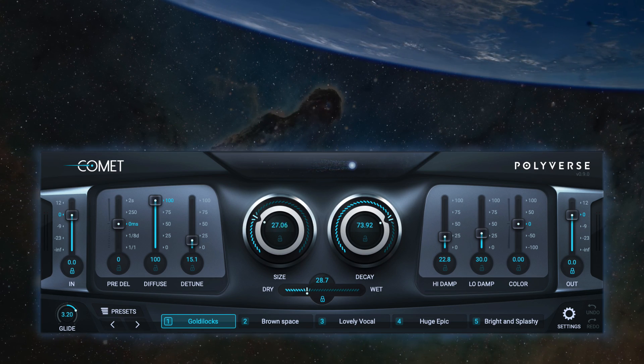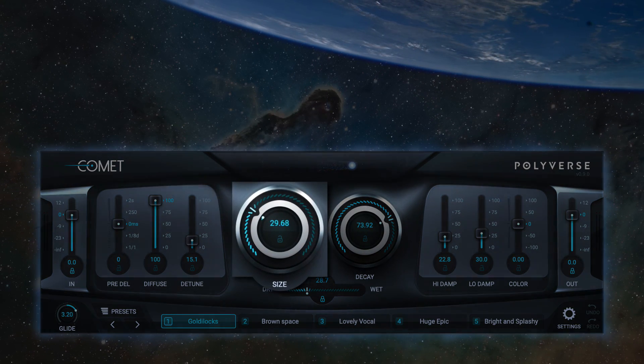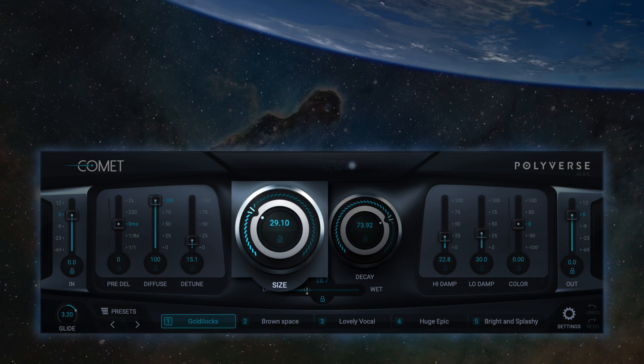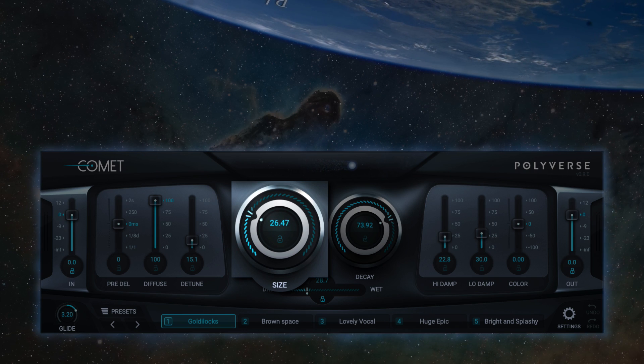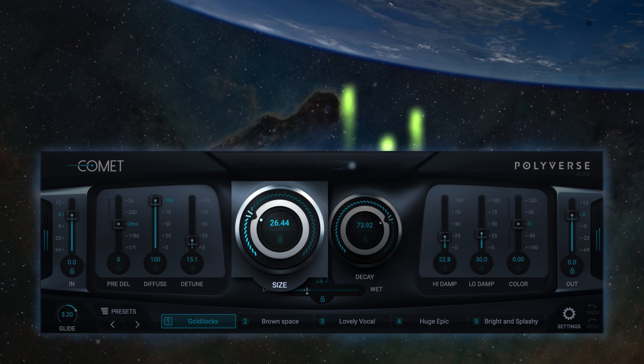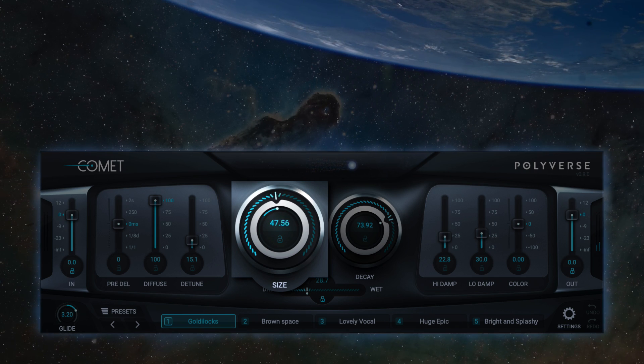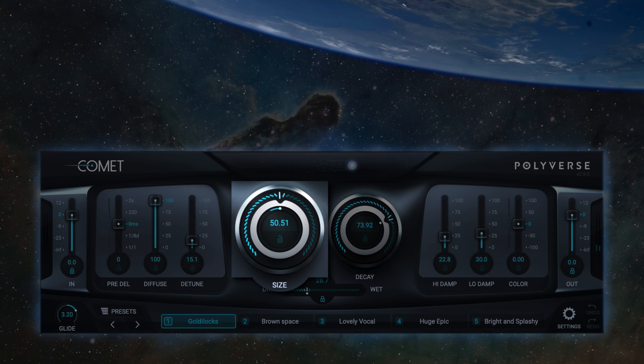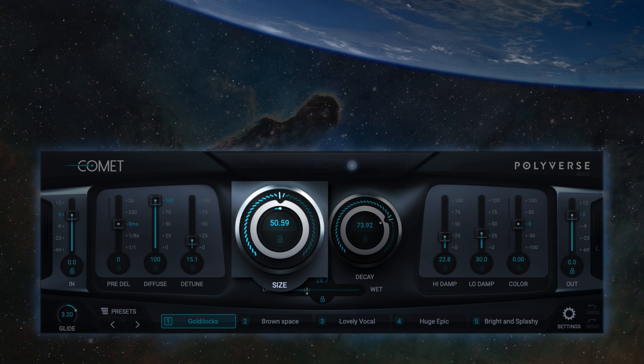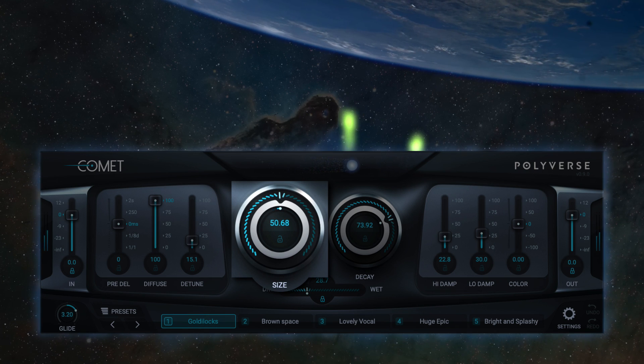Size is perhaps the most dramatic control. It changes the length of the internal delays, which in combination with the glide effect lends to an interesting pitch effect.